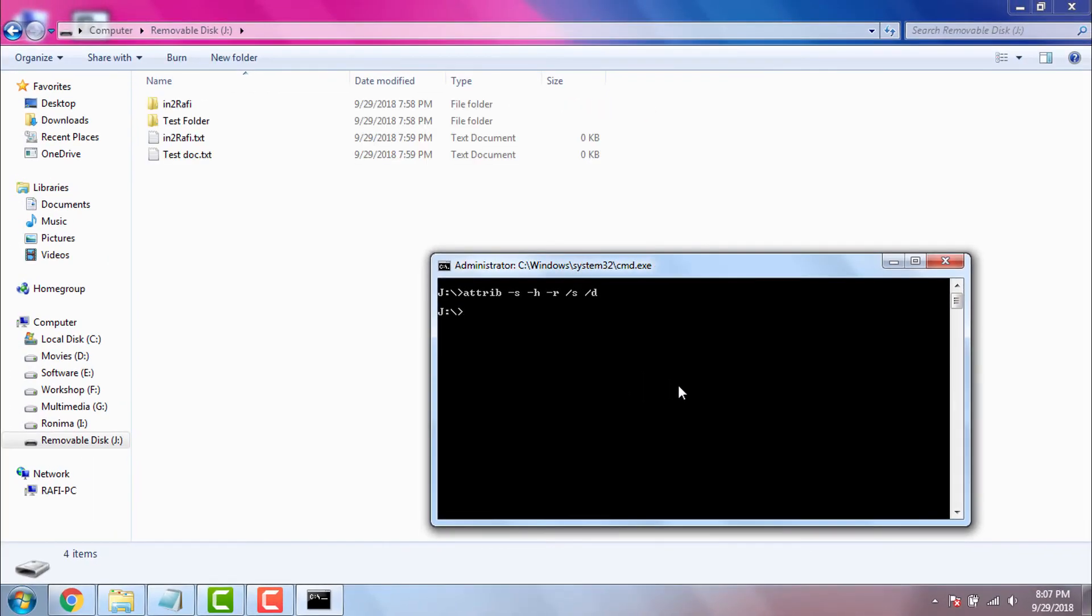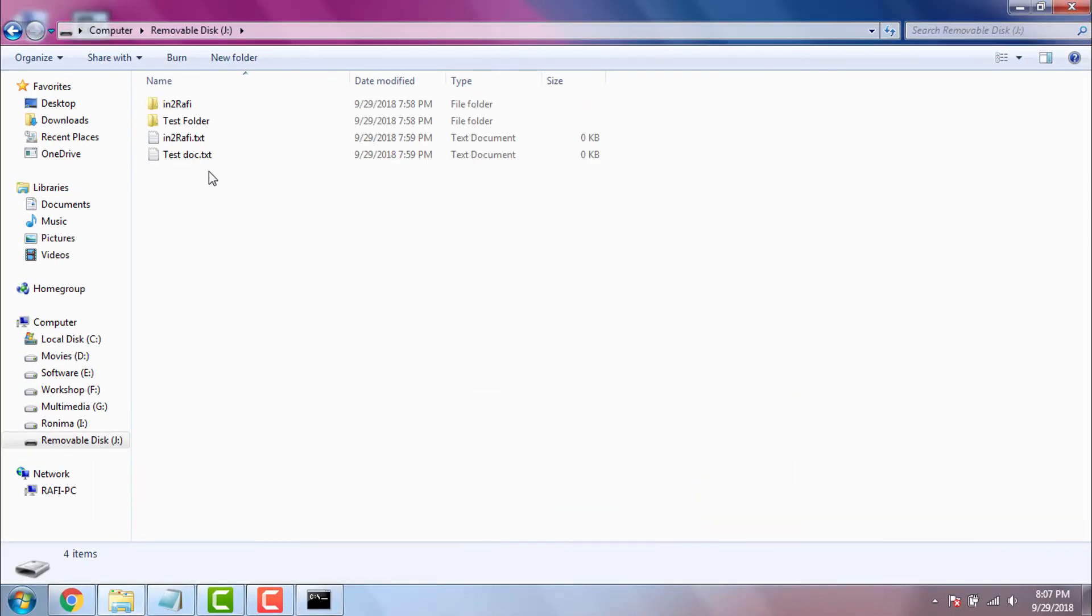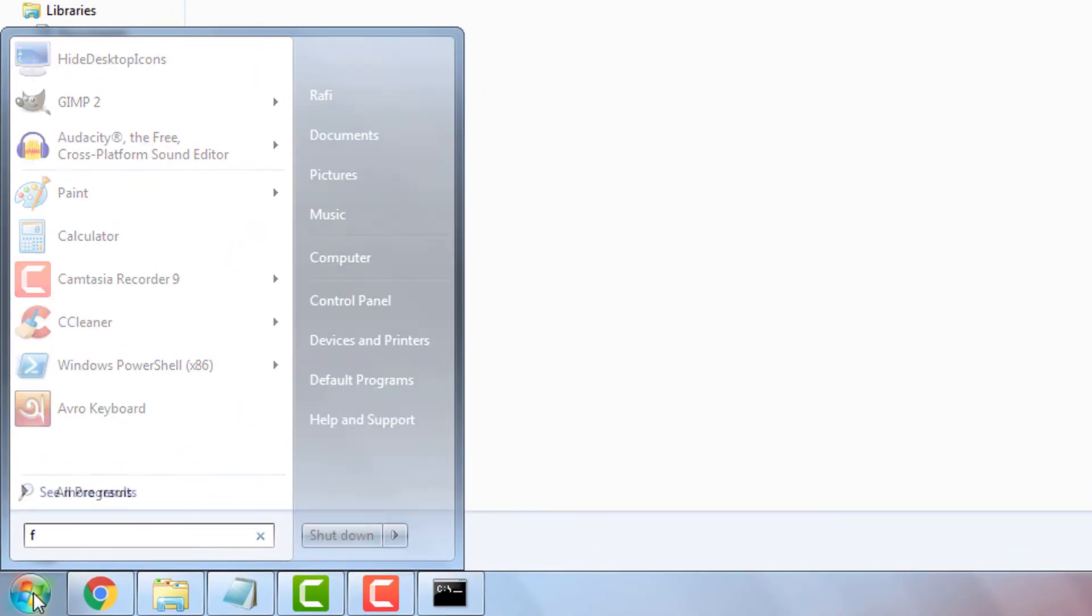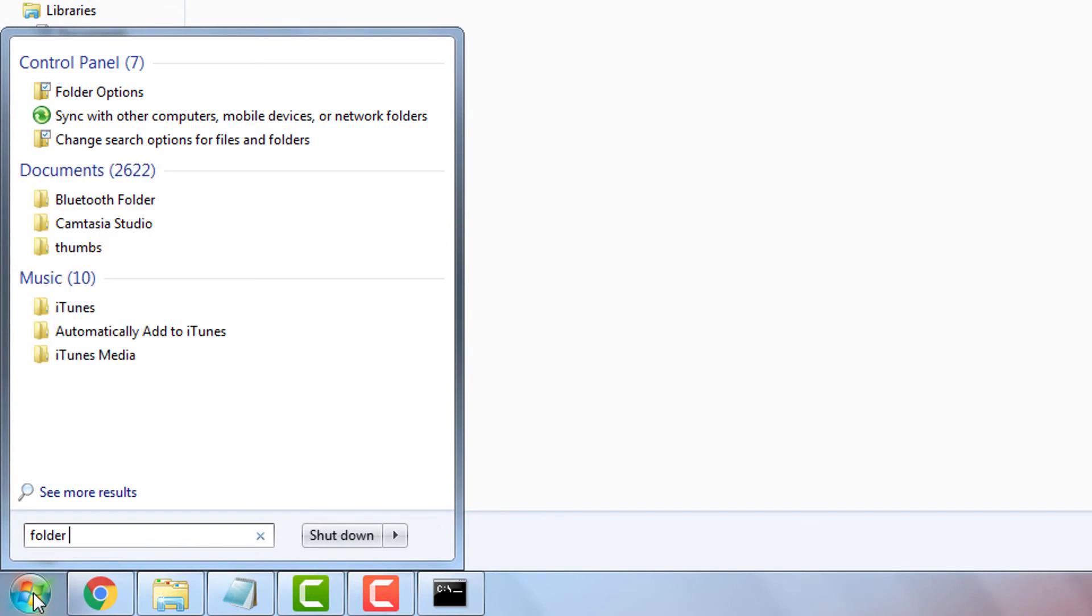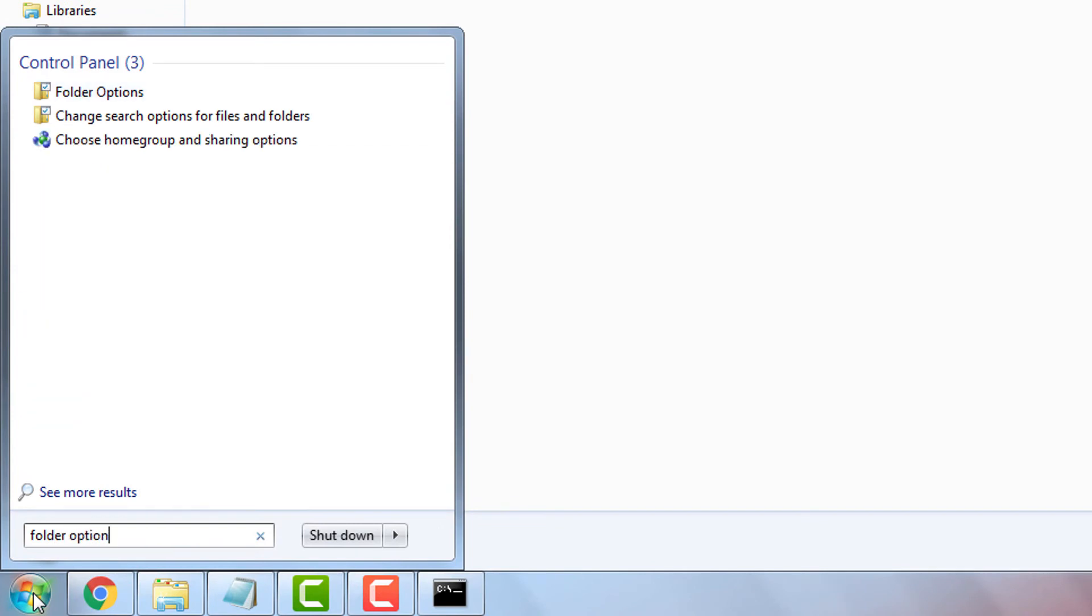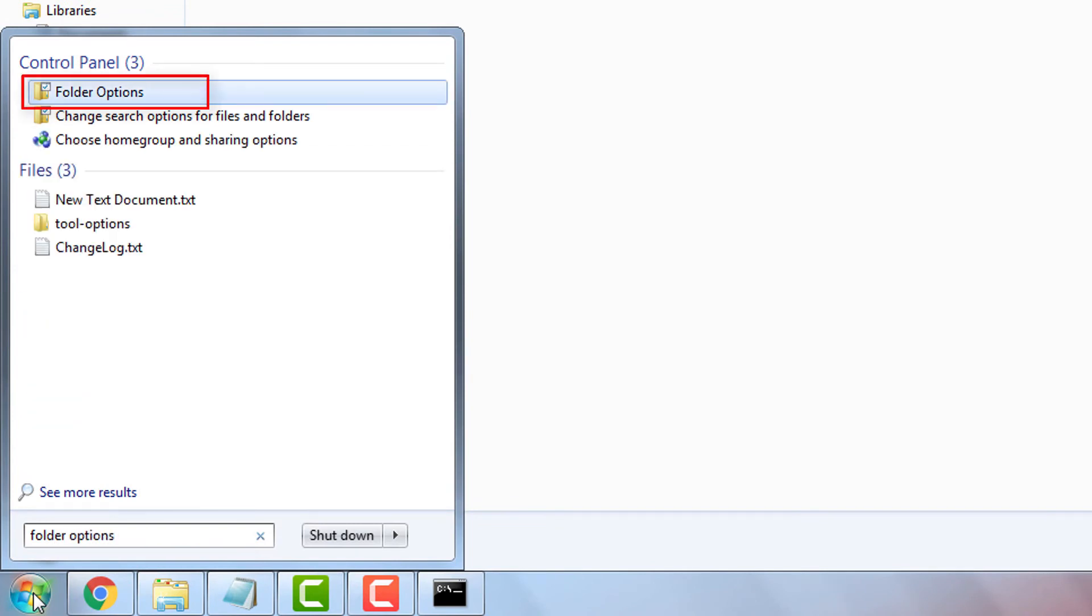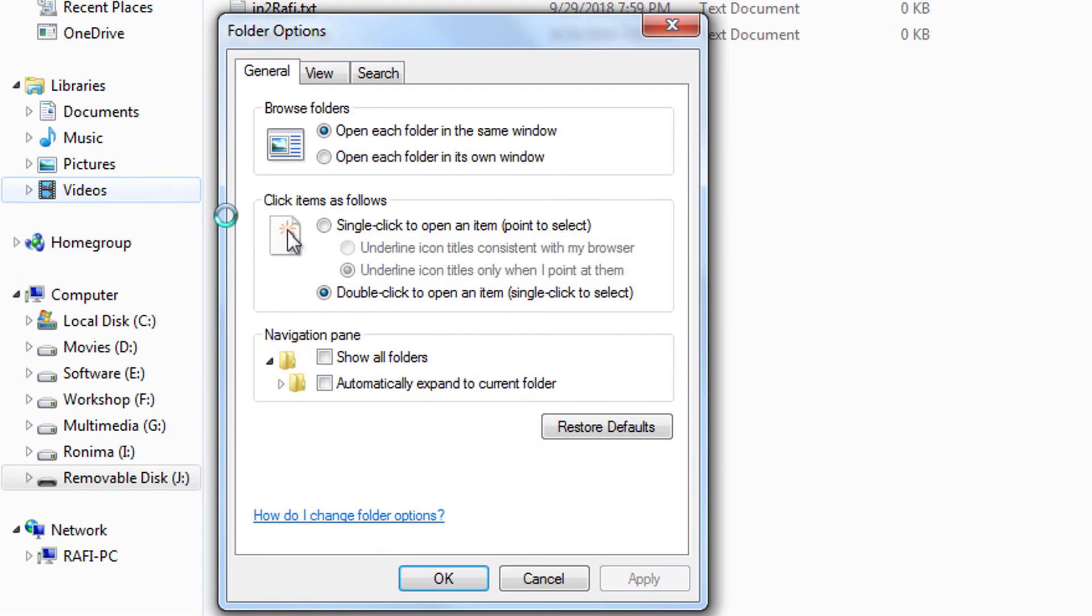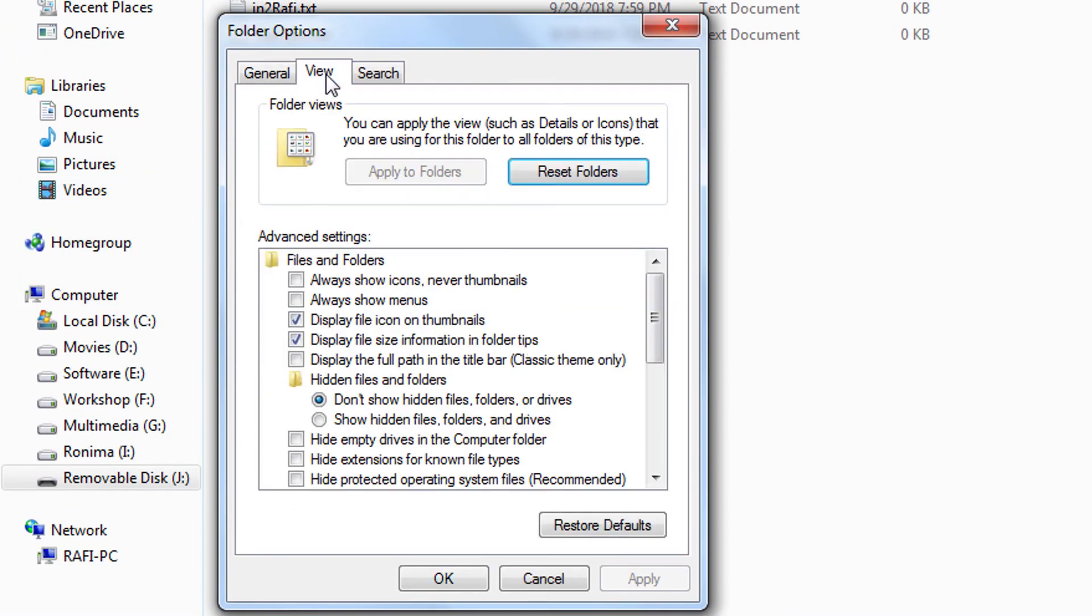See, the hidden files and hidden folders are now visible. Now if we check folder options, we will see hidden files, folders, and drives option is still in 'don't show' status. It means we can see hidden files and folders even if according to Windows settings we are not supposed to see them.